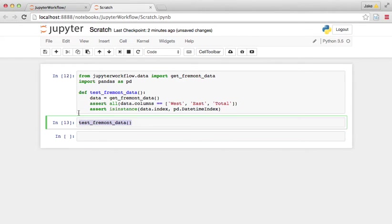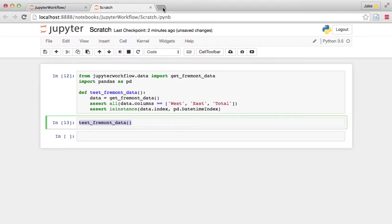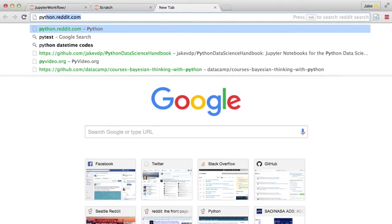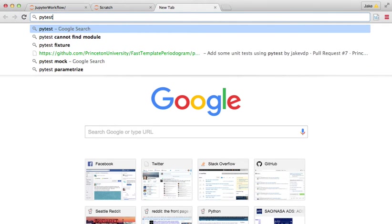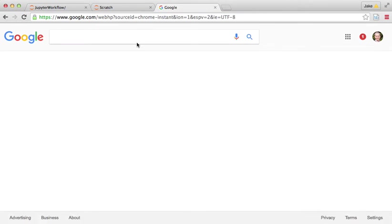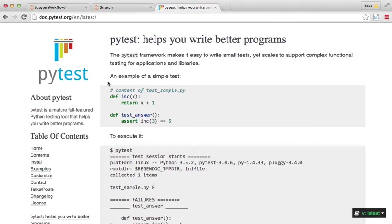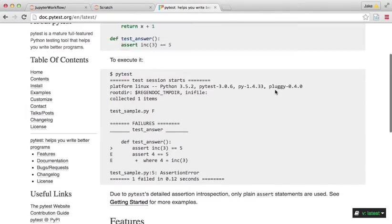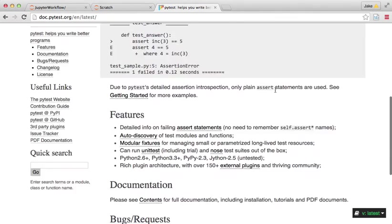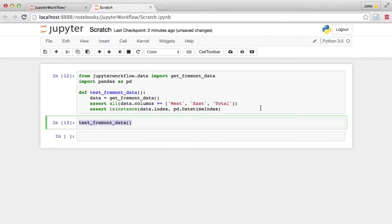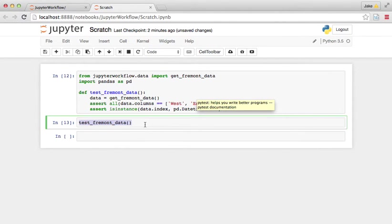Now, the problem is you don't want to have to manually run all these test functions. So there are things called unit test frameworks that let you run all those functions automatically. And one that I like is called PyTest. If you go here, there's documentation on PyTest and how to do that. There's also unit test and nose tests, and there's various unit testing frameworks in Python.